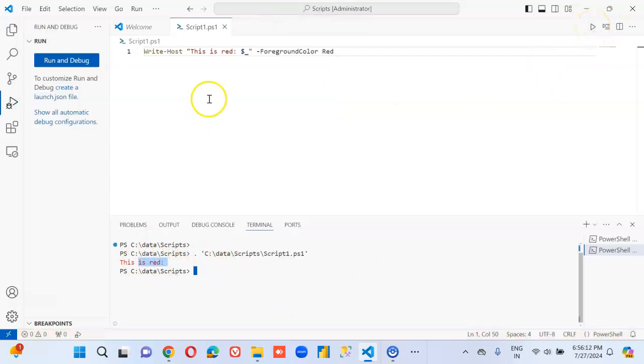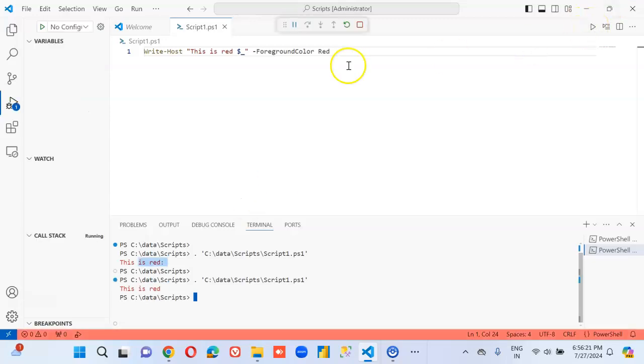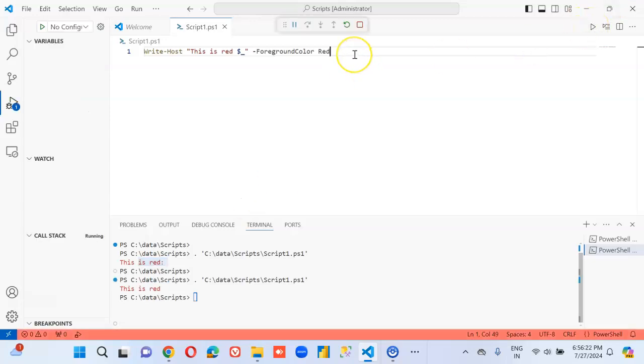This is red. Okay, I'm going to put this statement now.